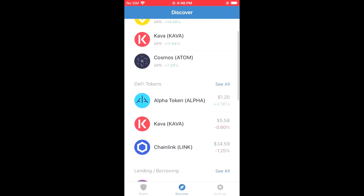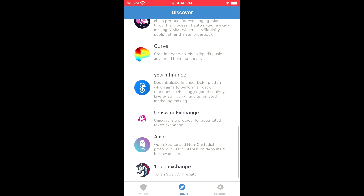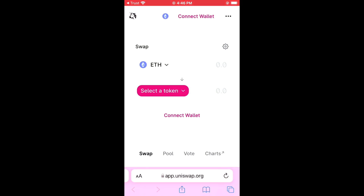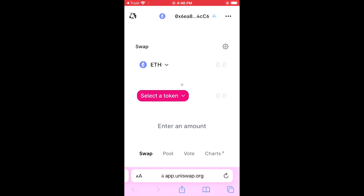Then you're gonna scroll down until you see Uniswap Exchange and you're gonna tap on that. It will automatically log you into Safari, and from here you're gonna tap on Connect Wallet in the top right-hand corner. Then you're gonna select Wallet Connect and you'll automatically connect your Trust Wallet app account to your Uniswap app.